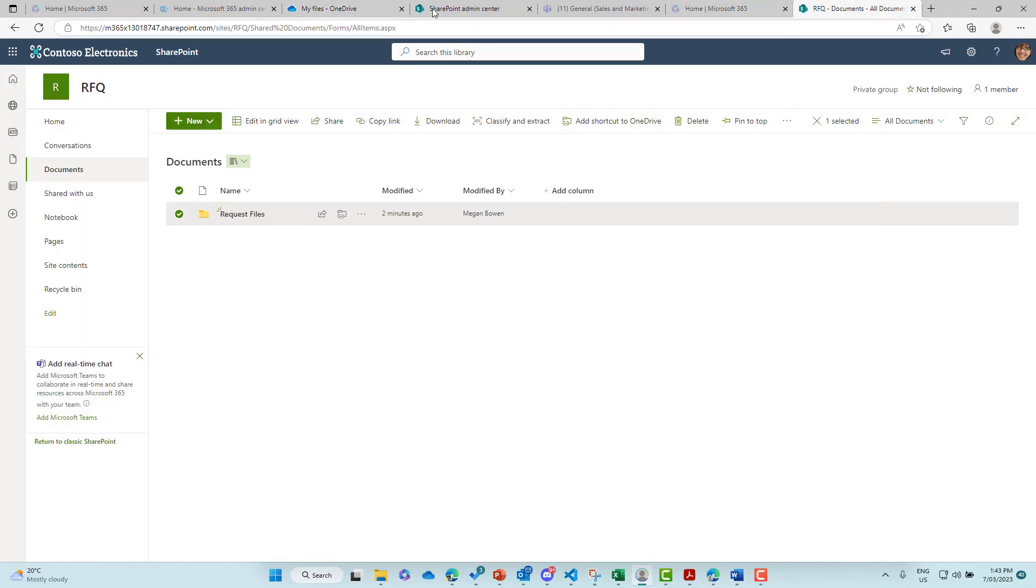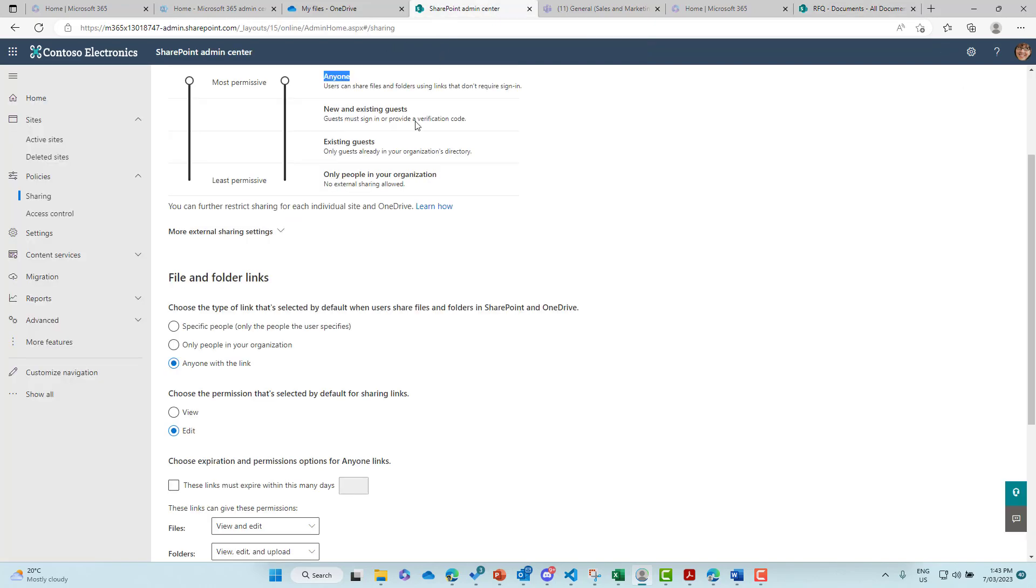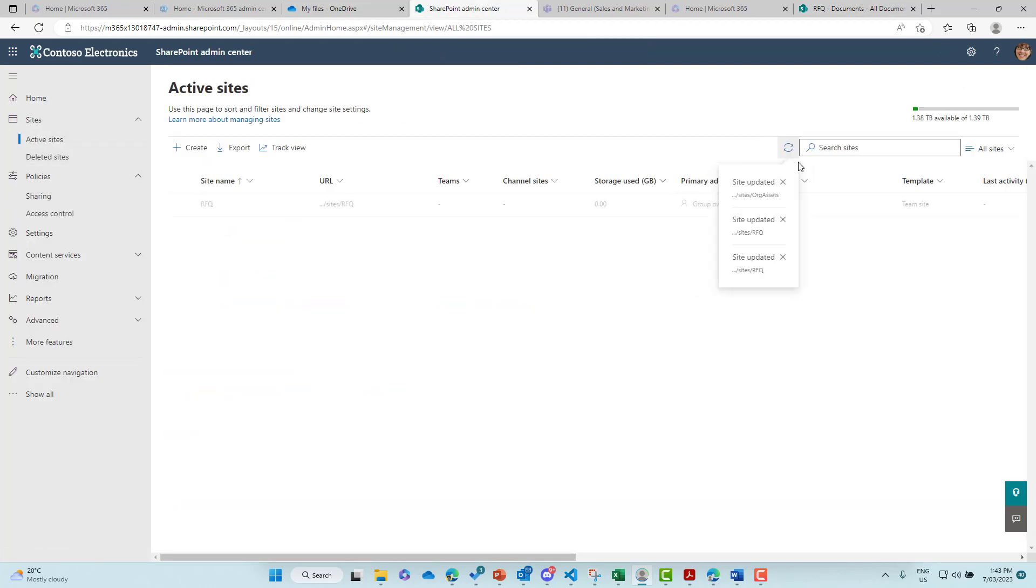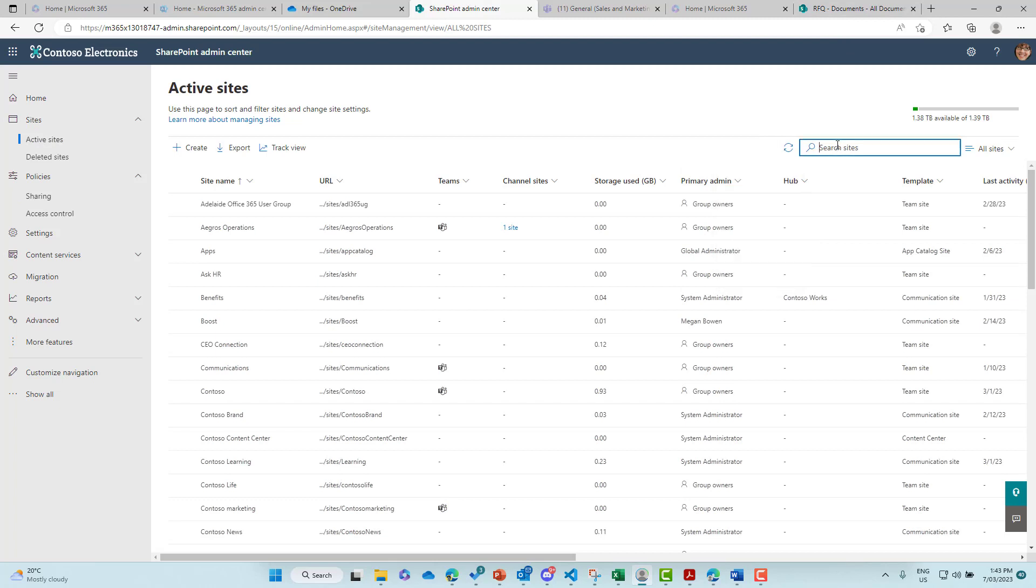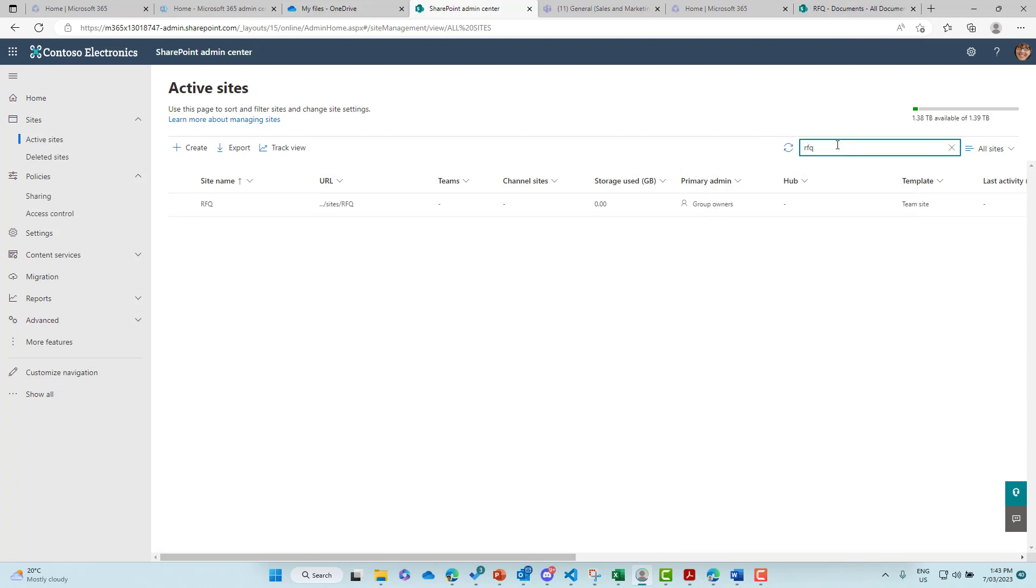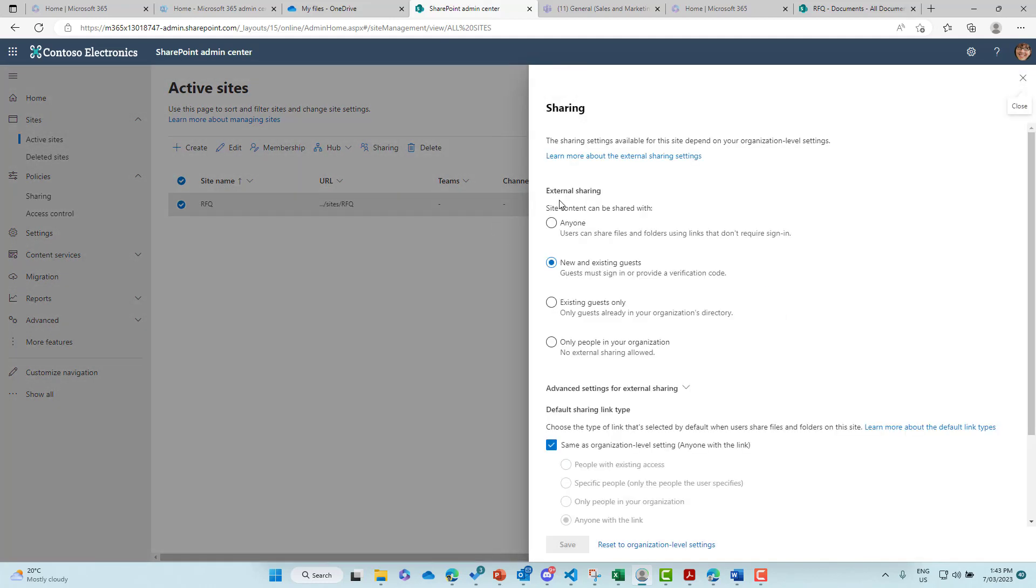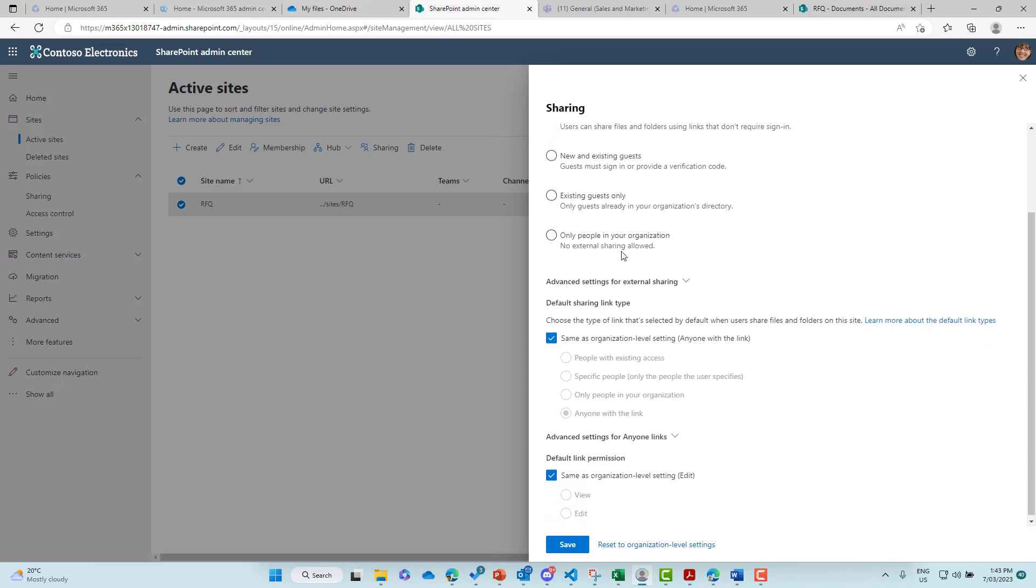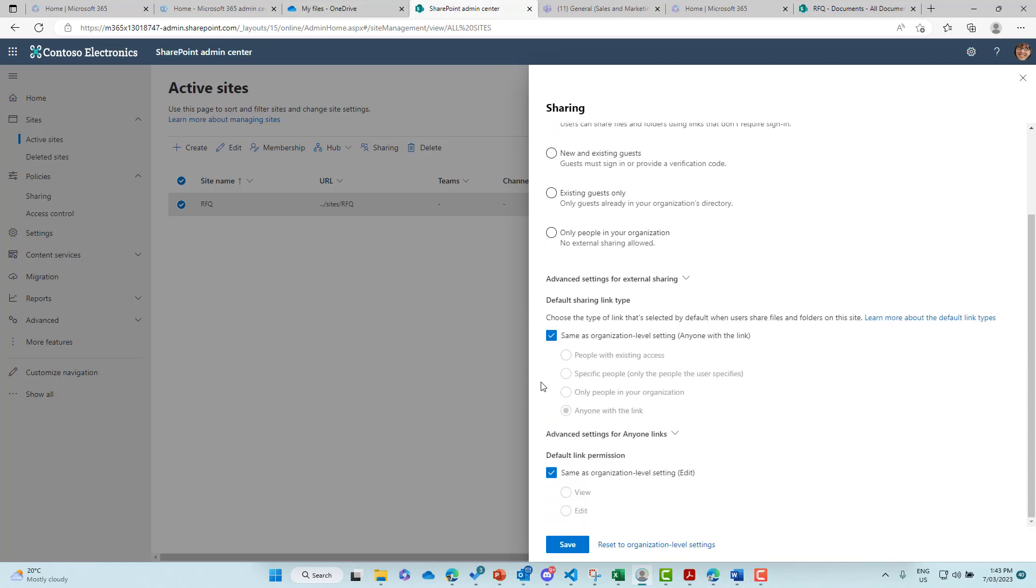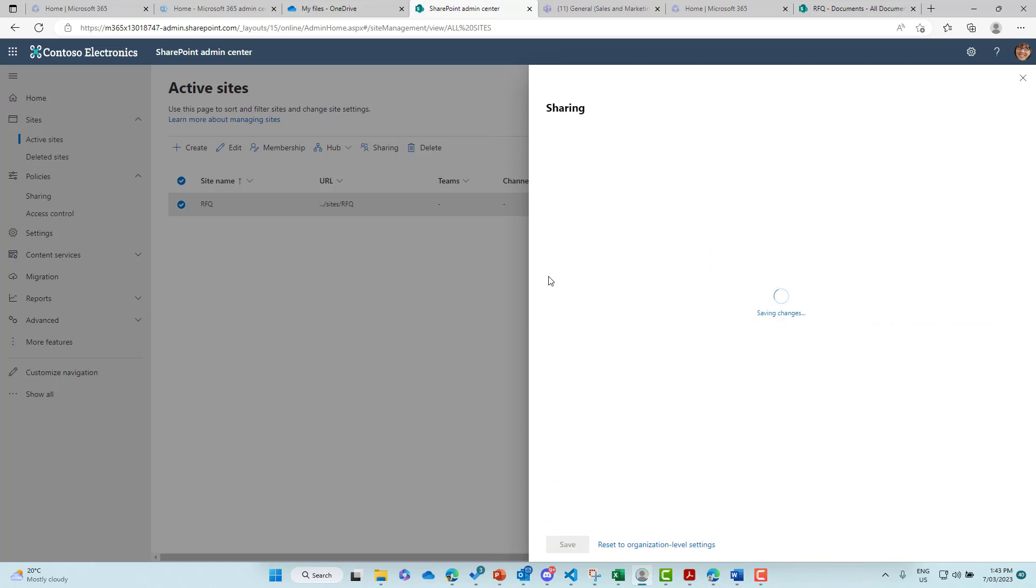That is because if I jump into the admin center, I'll go to active sites and let's look for RFQ. And we'll have a look at the sharing settings set out on this site. So we'll jump into sharing and you can see here that anyone links is not available. So what we're going to do is we are going to change that across to anyone. Everything else is following the tenant settings and we'll hit save.